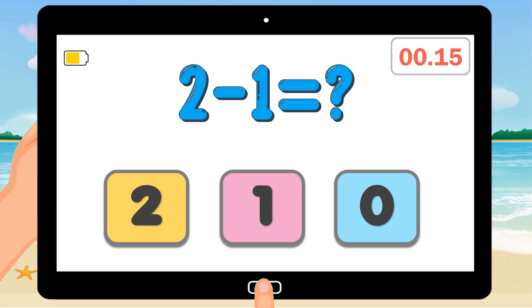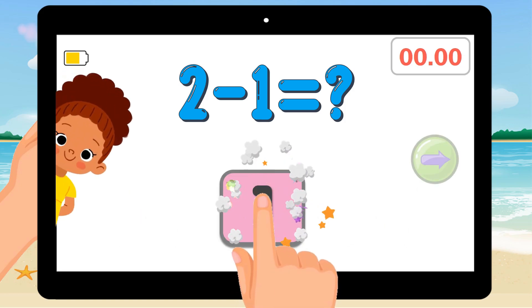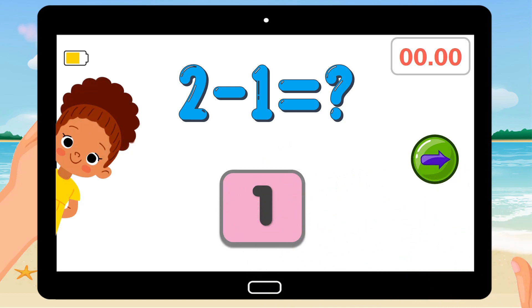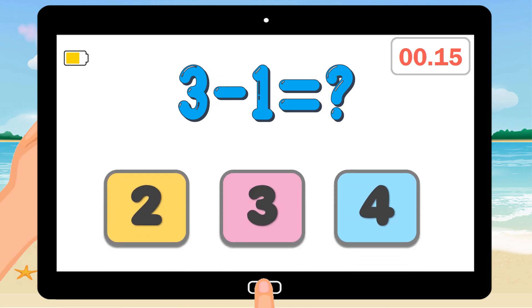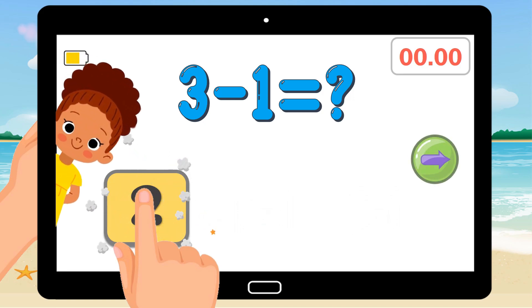2 minus 1 equals. 3 minus 1 equals. Correct answer is 2.